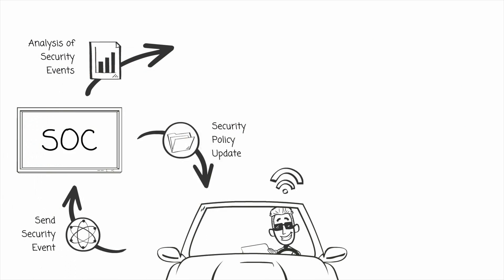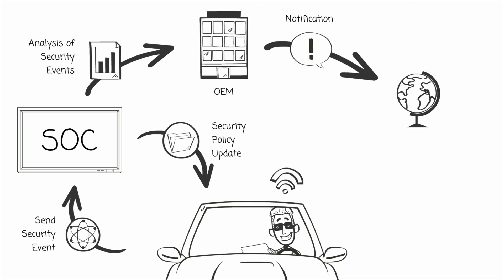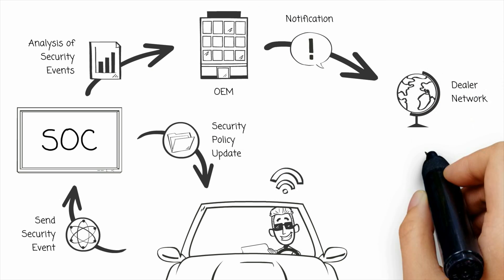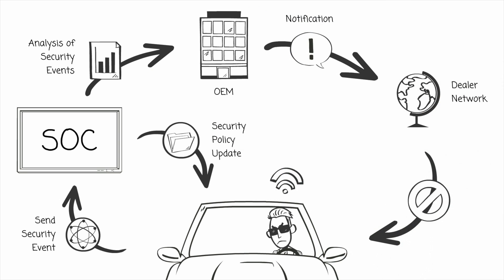In this case, the security operations center can notify the vehicle manufacturer who in turn can decide on a response. The vehicle manufacturer can control the response in a manner that is appropriate to the modification. This can include a wide range of actions, anything from working with the security researchers to voiding the warranty of the vehicle.